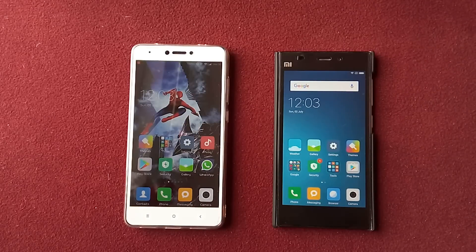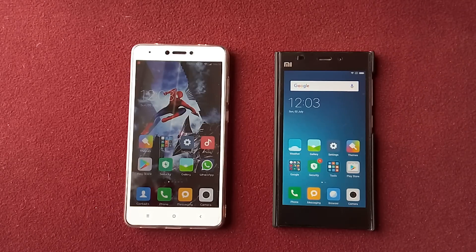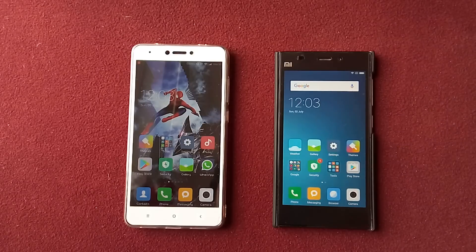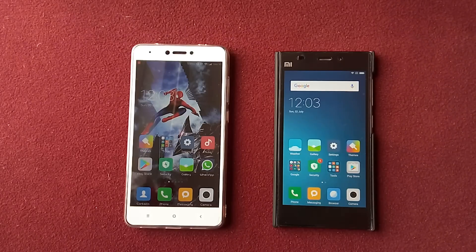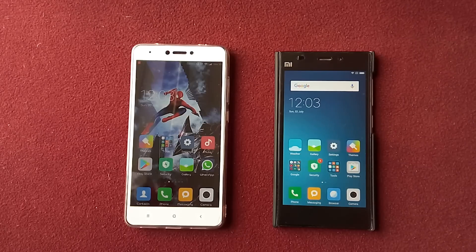Hello guys, this is Ali here. Today I'm going to show you how to use Mi Mover. This feature comes in handy when you are going to move from one Xiaomi phone to another. I had a Xiaomi Mi 3 and then I purchased a Redmi Note 4, so I was able to transfer complete data from my Mi 3 to my Redmi Note 4. For the demo, since I've already transferred all the data, I'm going to do the reverse.